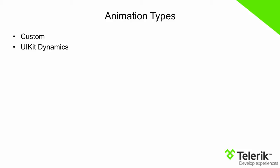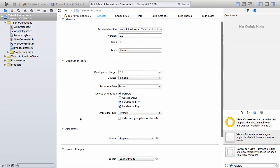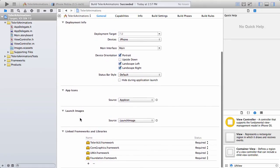Let's take a look now at using UIKit Dynamics with Telerik UI for iOS. So here we are inside of Xcode, and what I have done is I've went ahead and created a project that we can begin adding animations to.